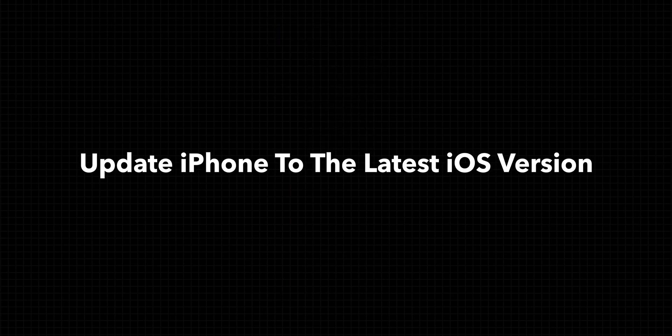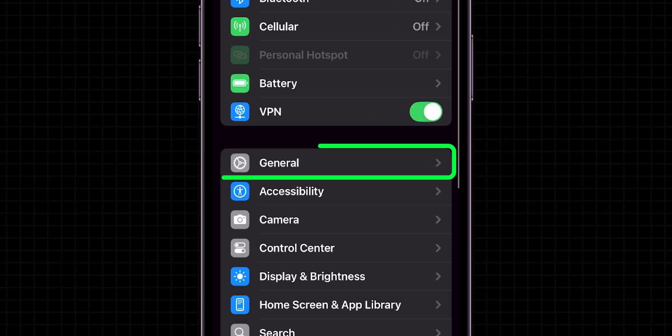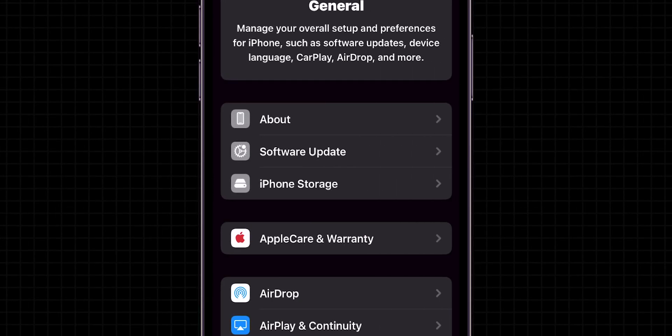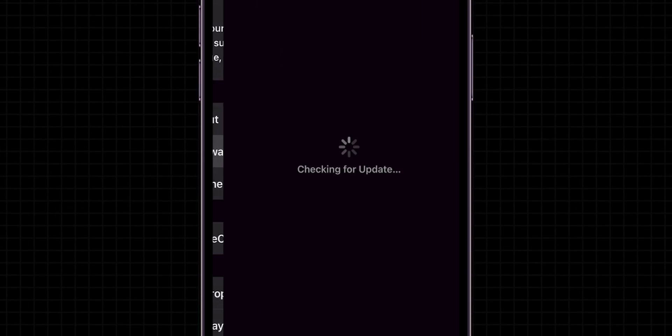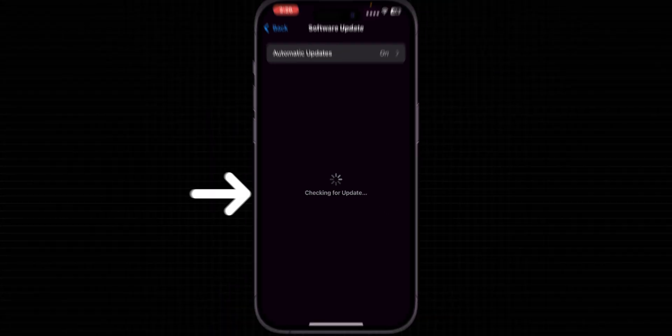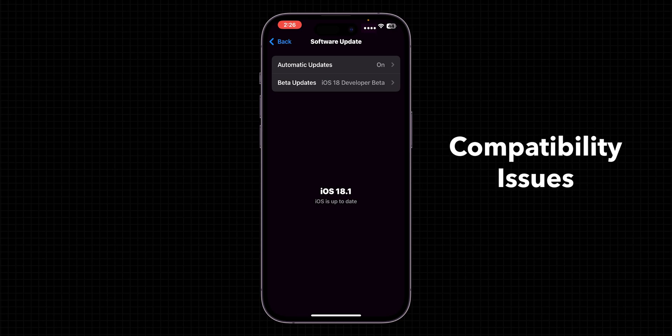Update iPhone to the latest iOS version. Go to Settings, click on General, and look for Software Update. Install any available updates to fix compatibility issues.